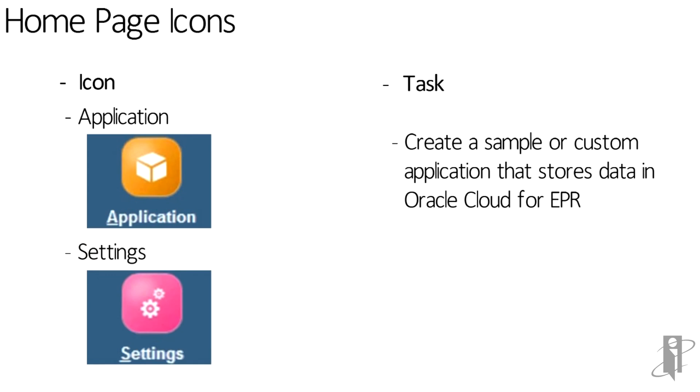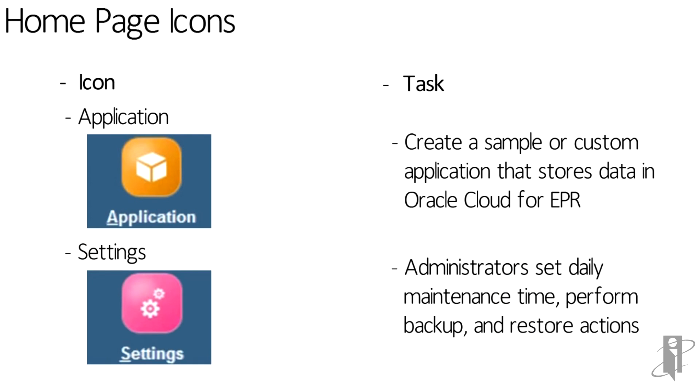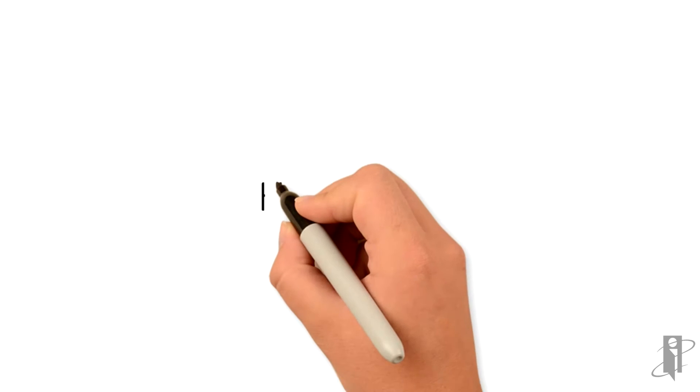And after that, we have settings, where administrators can set daily maintenance time, perform backup, and restore actions.